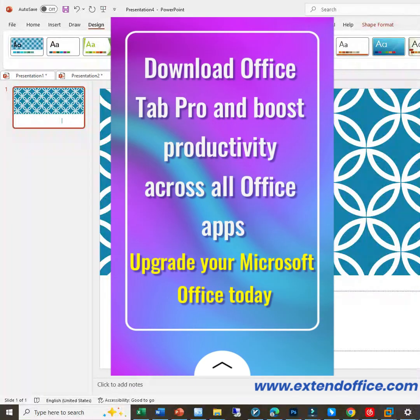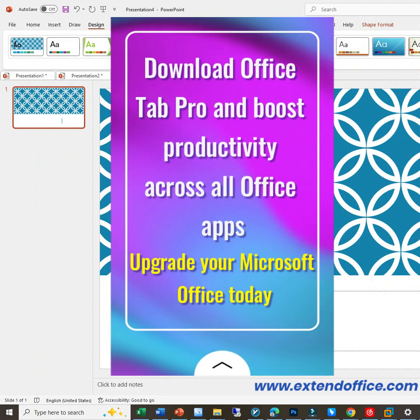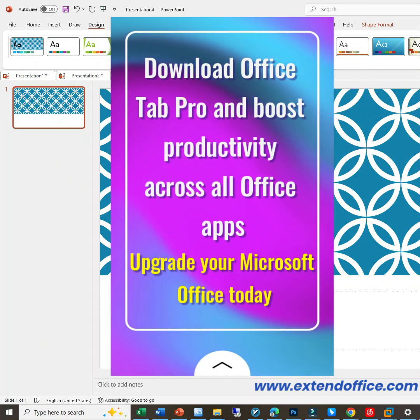Download Office Tab Pro and boost productivity across all Office apps, upgrade your Microsoft Office today.